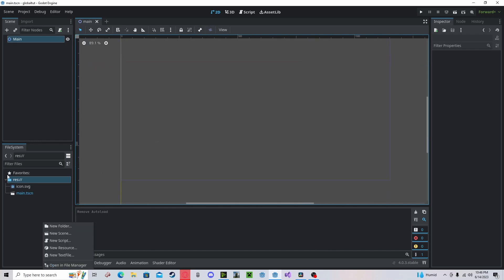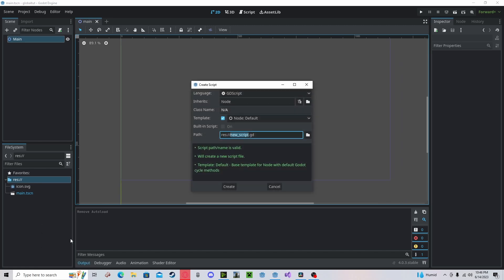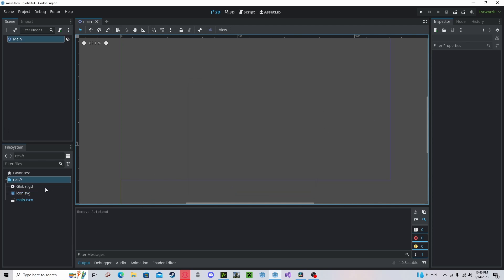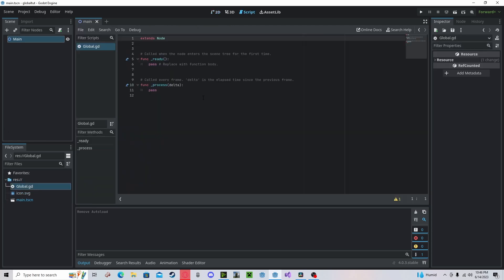So I will create in the file system a new script, call it global. You can name it whatever you want, but for the sake of this tutorial I'm going to be naming it this. Create, open that up,